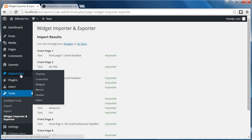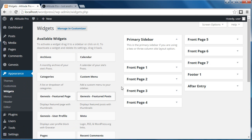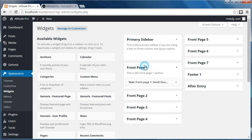So what will you need to edit? If you go to appearance, widgets. These are the widgets that it's imported for you. So if you open up each one, they'll all be front page. The front page one, front page two, three, four, five, six, seven.